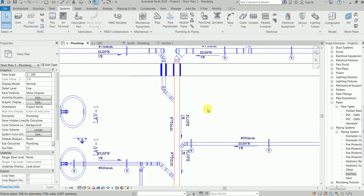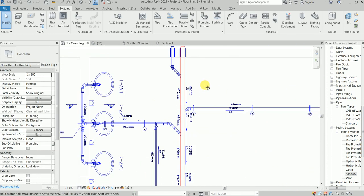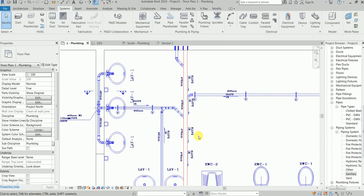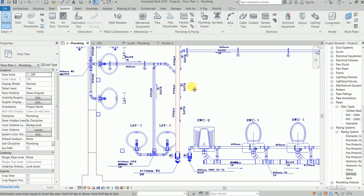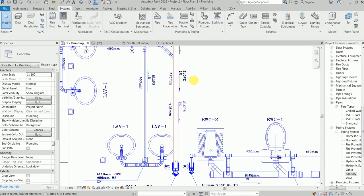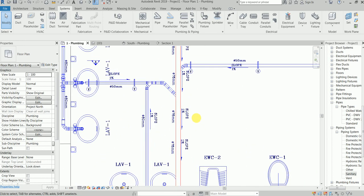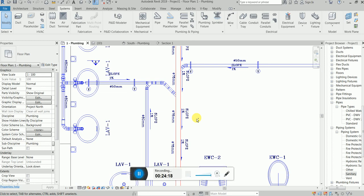Now I can see it became a red pipe. But sanitary generally will be another color — it will not stay red. Red is for firefighting. Hope this much is clear. We'll continue next class — this will be part 3. Thank you.